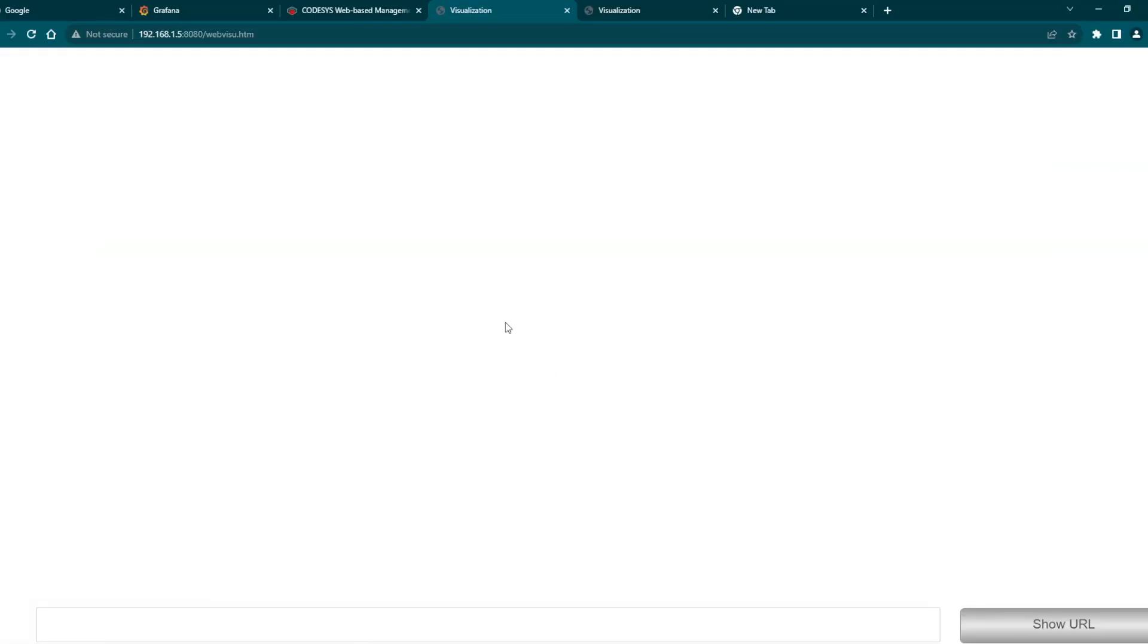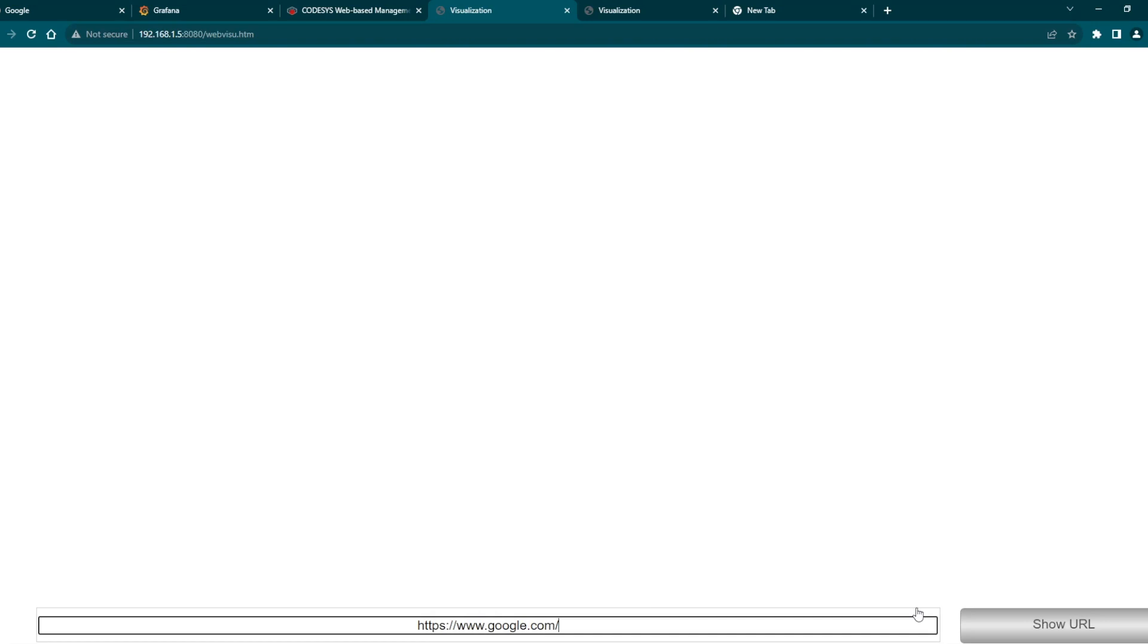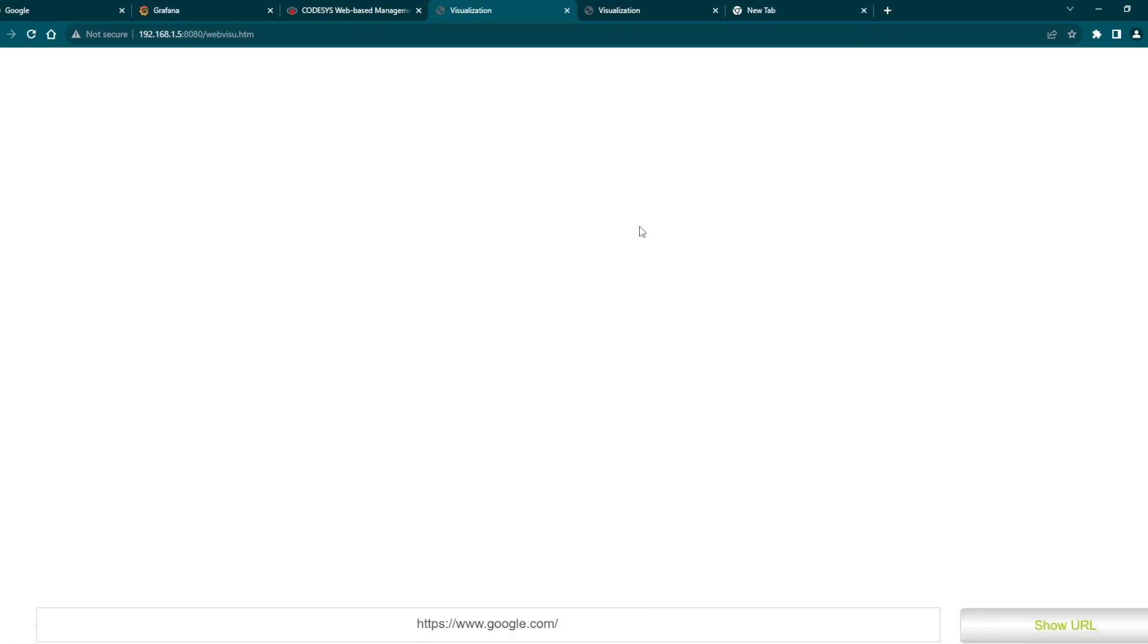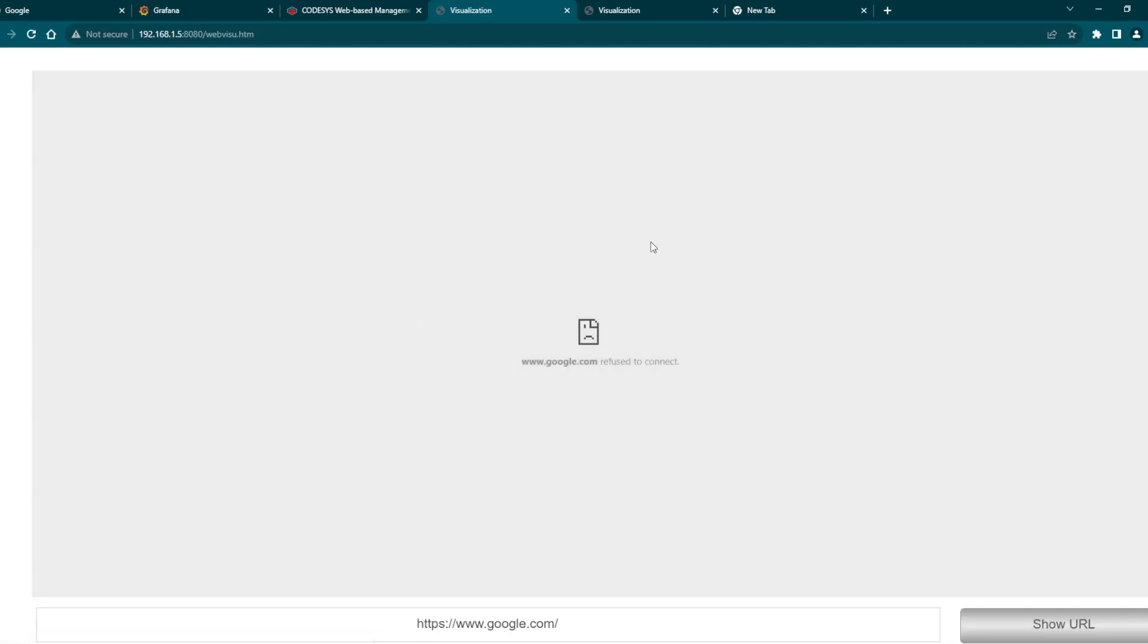We will open the web visual link into our Chrome browser. When we are putting the Google URL it is not showing correctly. This is one of the issues.